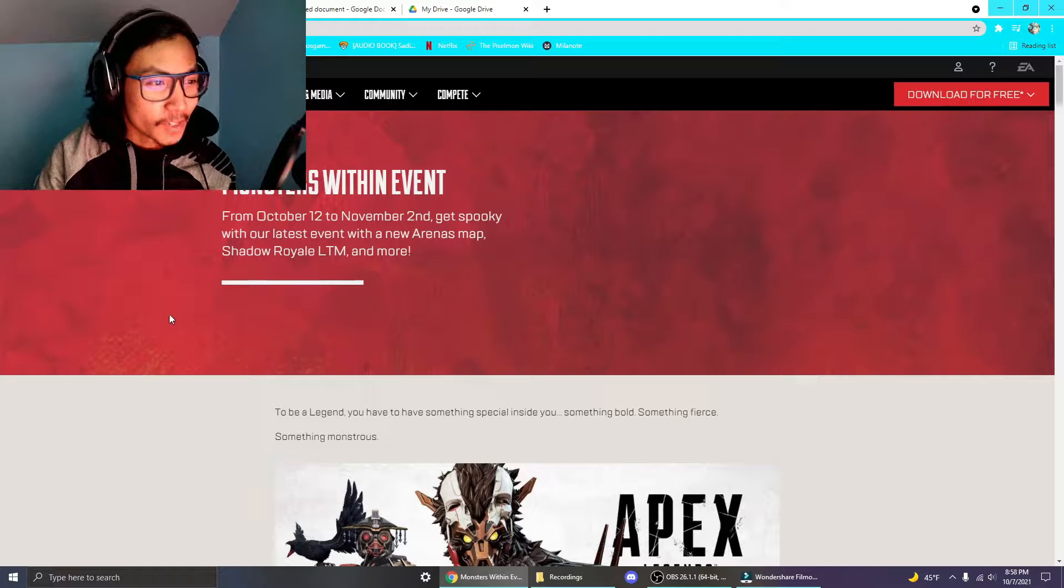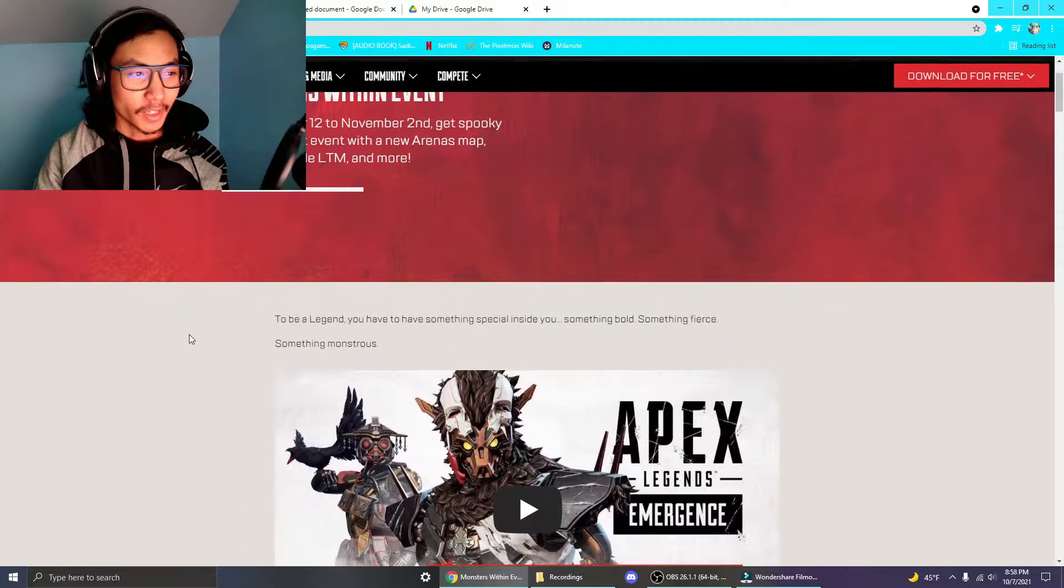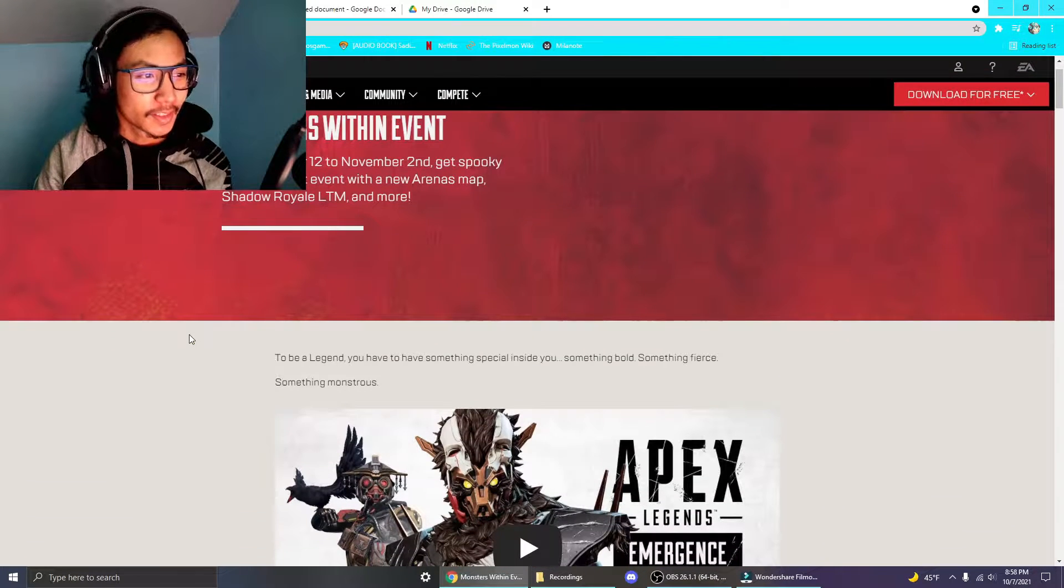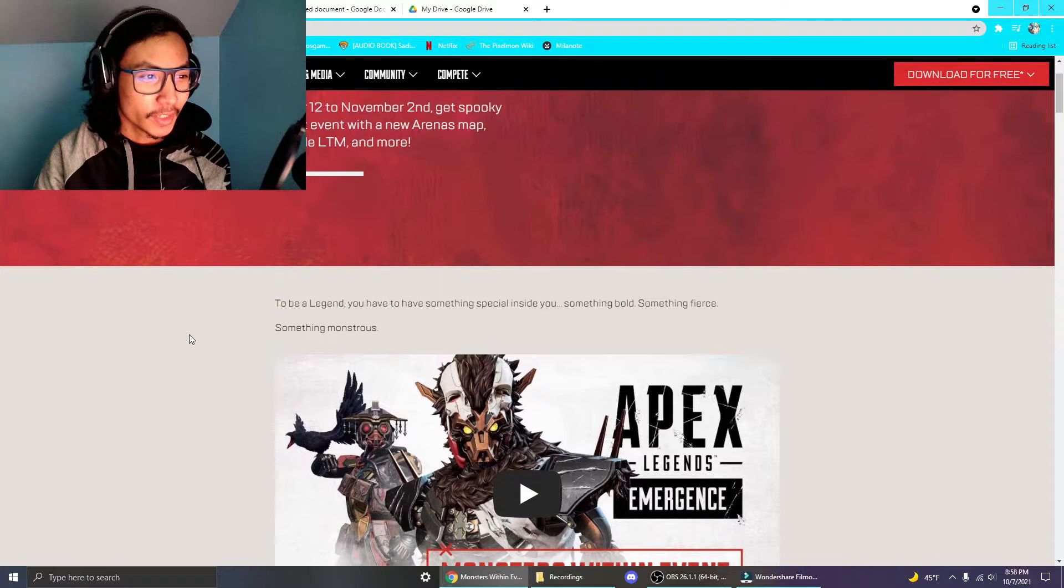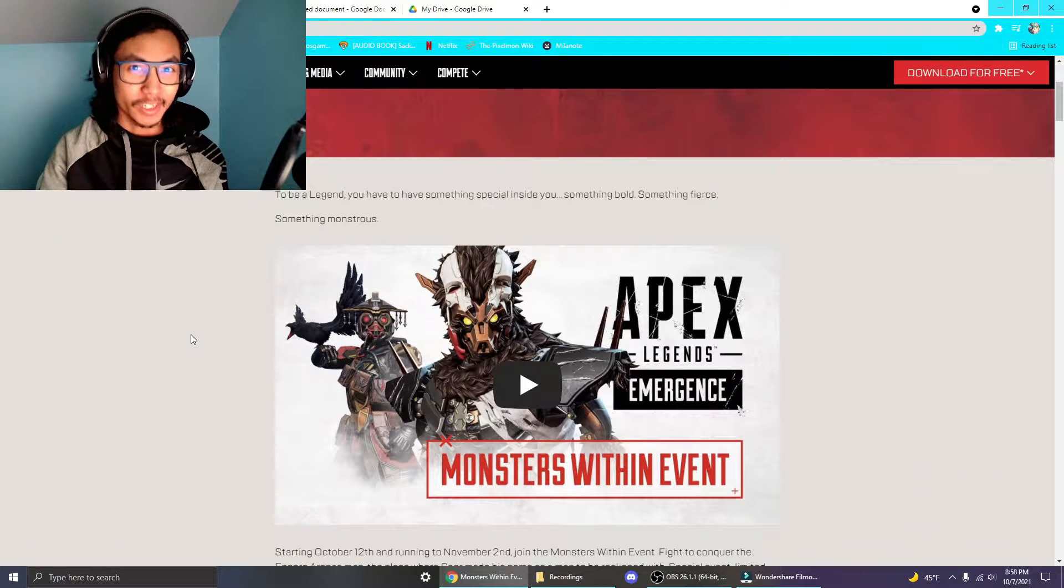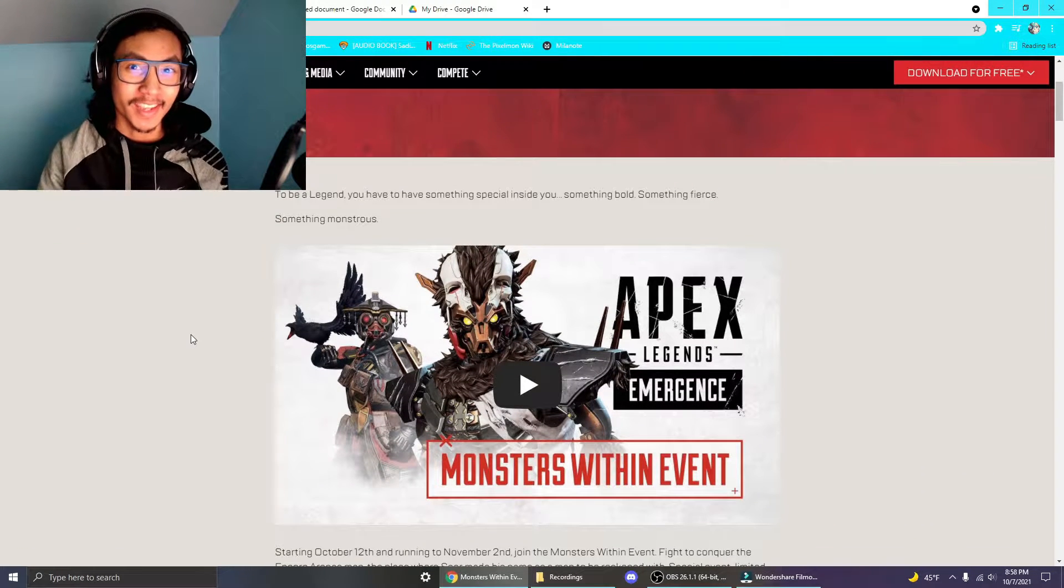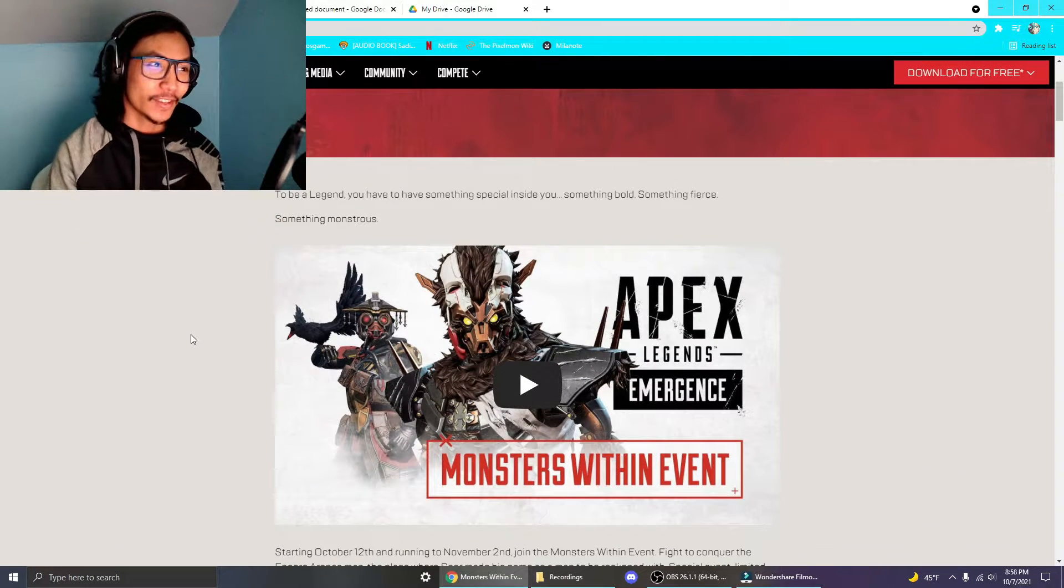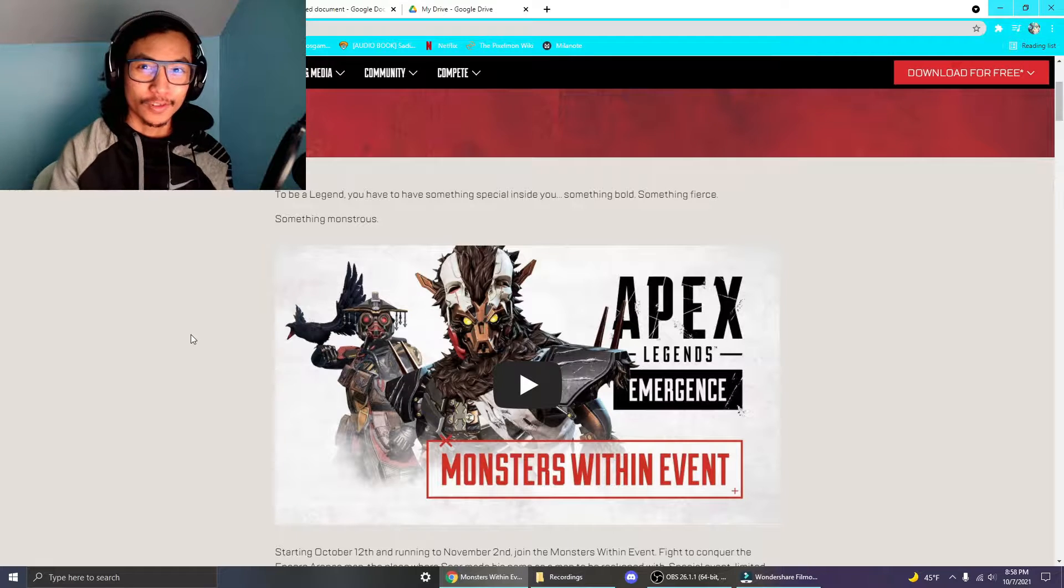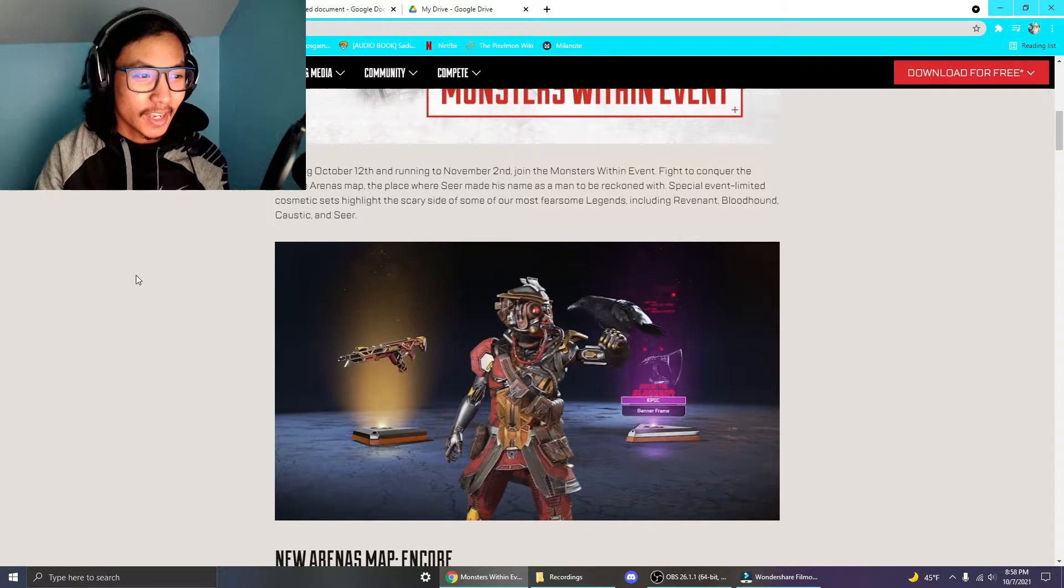So this is the new Monsters Within event from Respawn. It comes out October 12th and goes on to November 2nd and it has an arena map and a bunch of new Halloween skins and a PvE event, which is always cool. I always love the Apex PvE events.